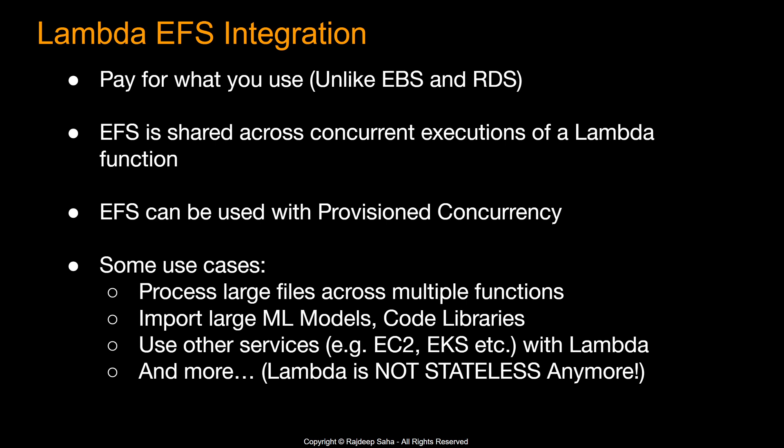Next, EFS is shared across concurrent executions of a Lambda function. So if one of your Lambda is using a EFS and then traffic grows and your Lambda scales up, all the executions of that Lambda function is going to have access to the EFS. Next, EFS can be used with provision concurrency. When the reserved capacity is prepared, this Lambda also configures and mounts the EFS file system. Since provision concurrency executes any initialization code, any libraries or packages consumed from EFS at these points are downloaded.